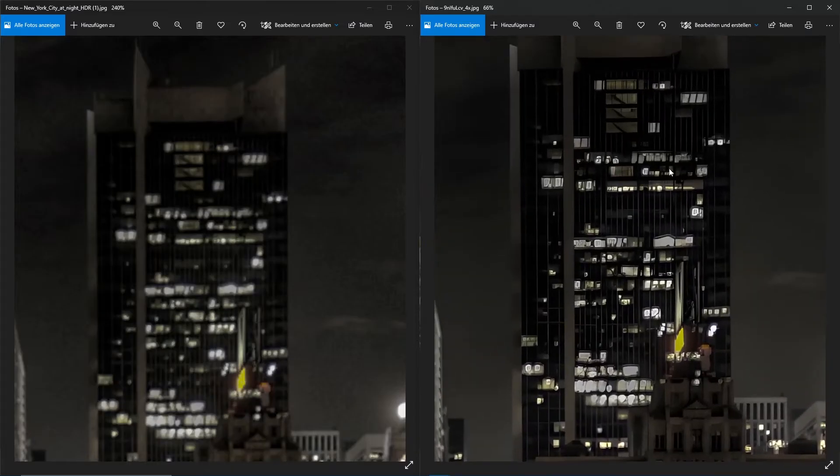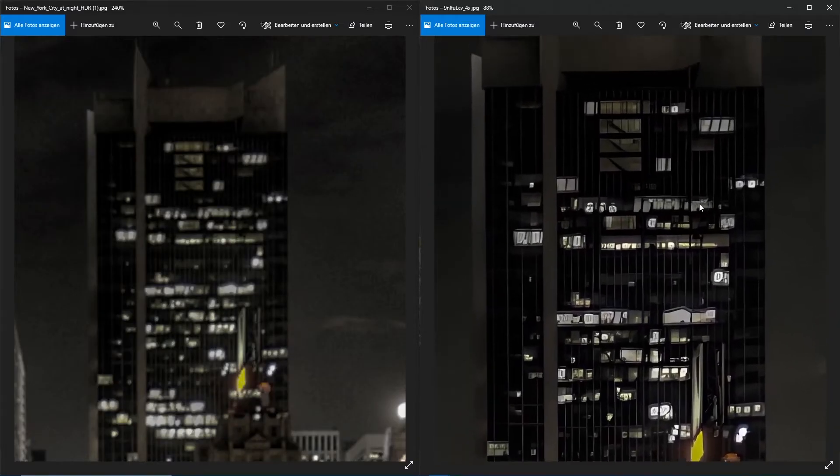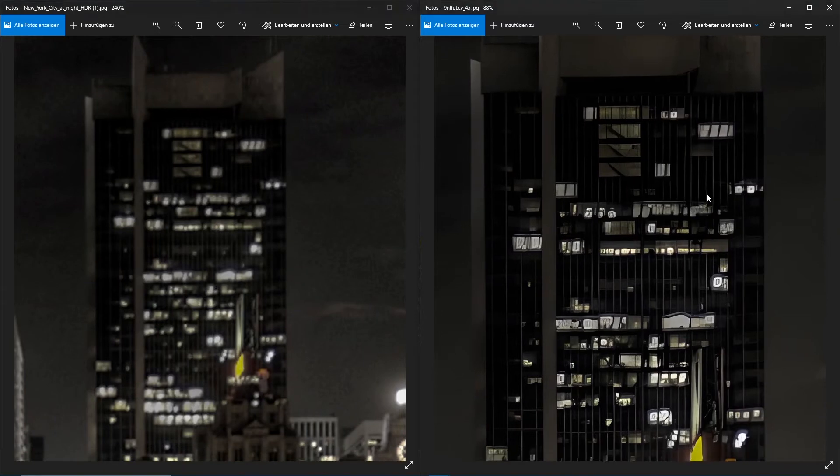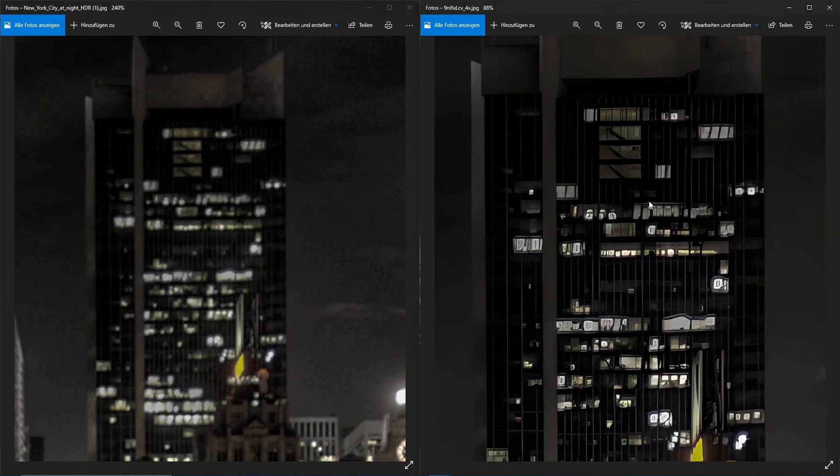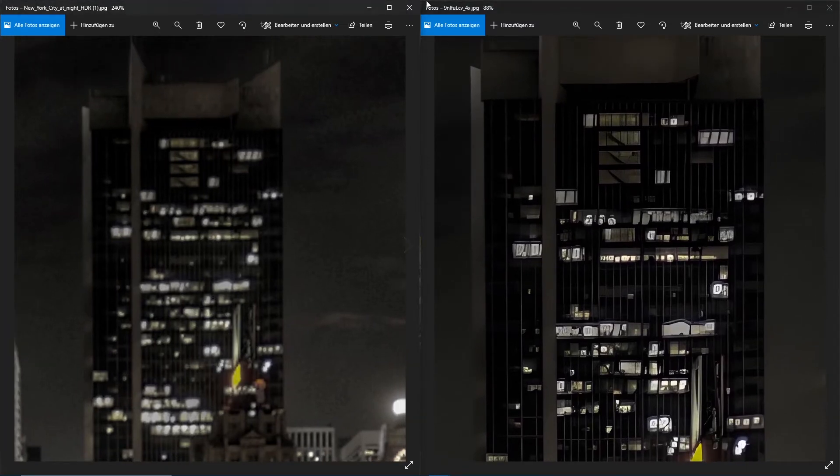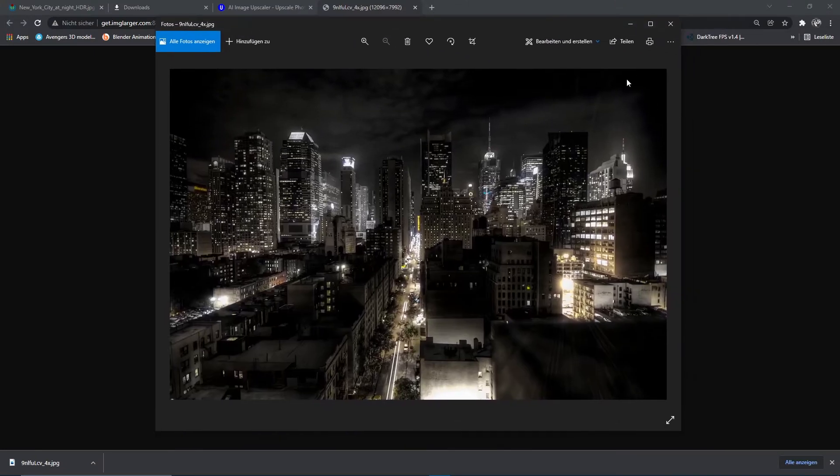Now if we have a side-by-side look at the image, we can see that the upscaled one is way better, and this is the one that we're going to use as an HDRI.